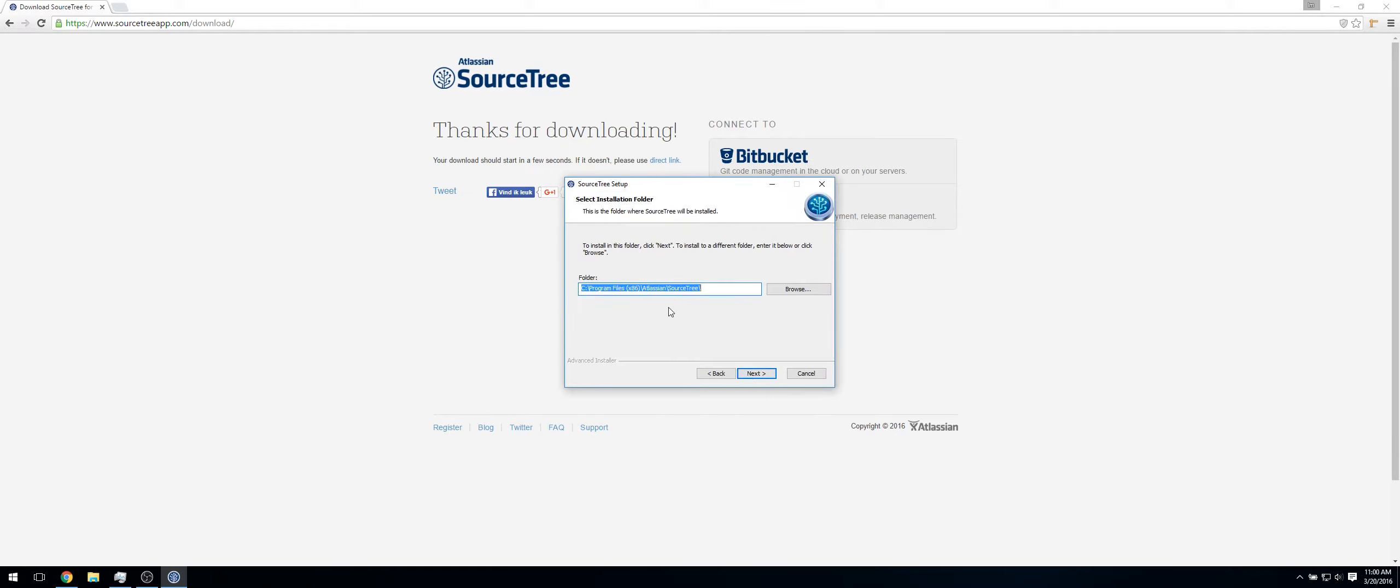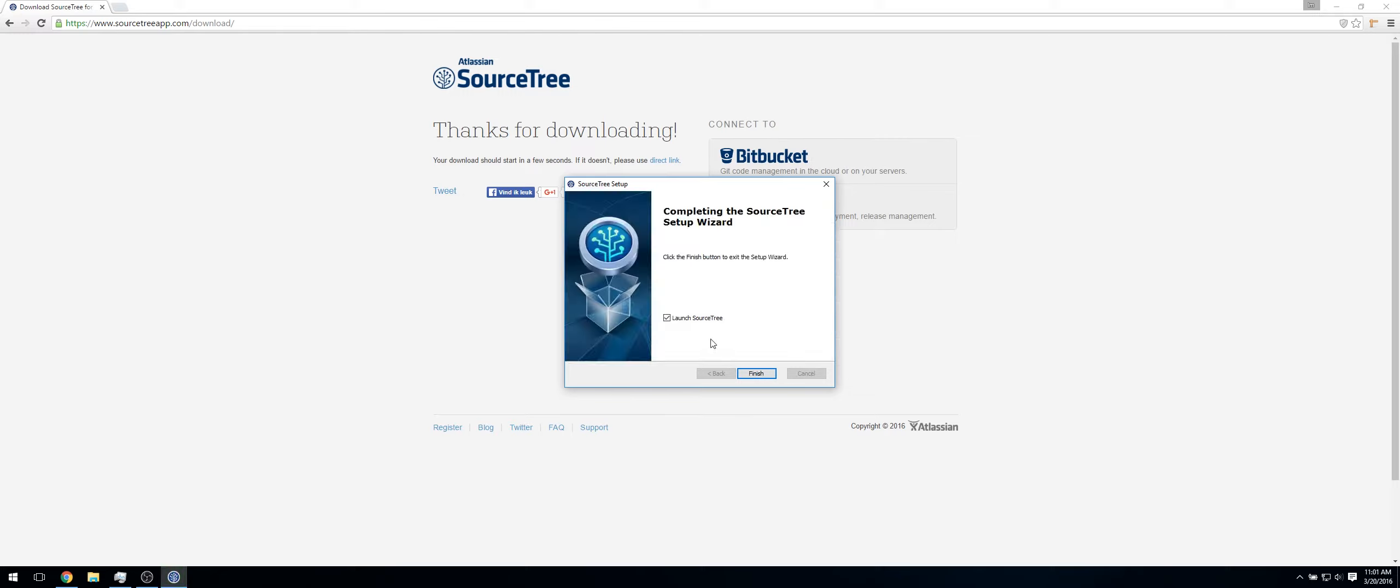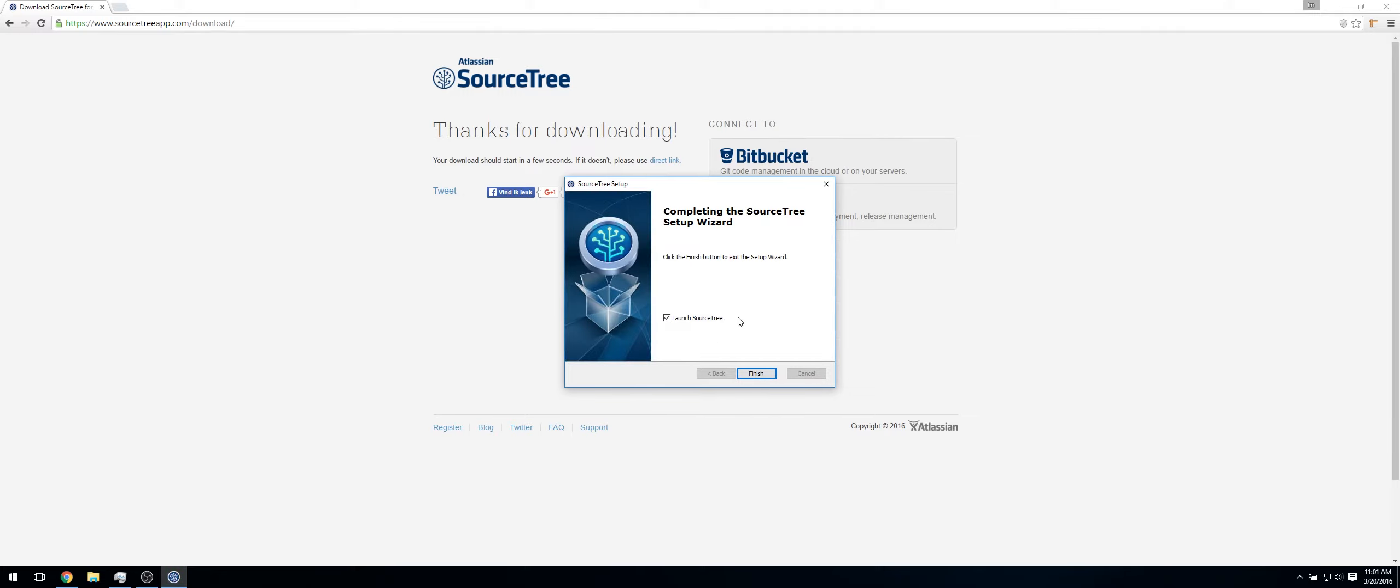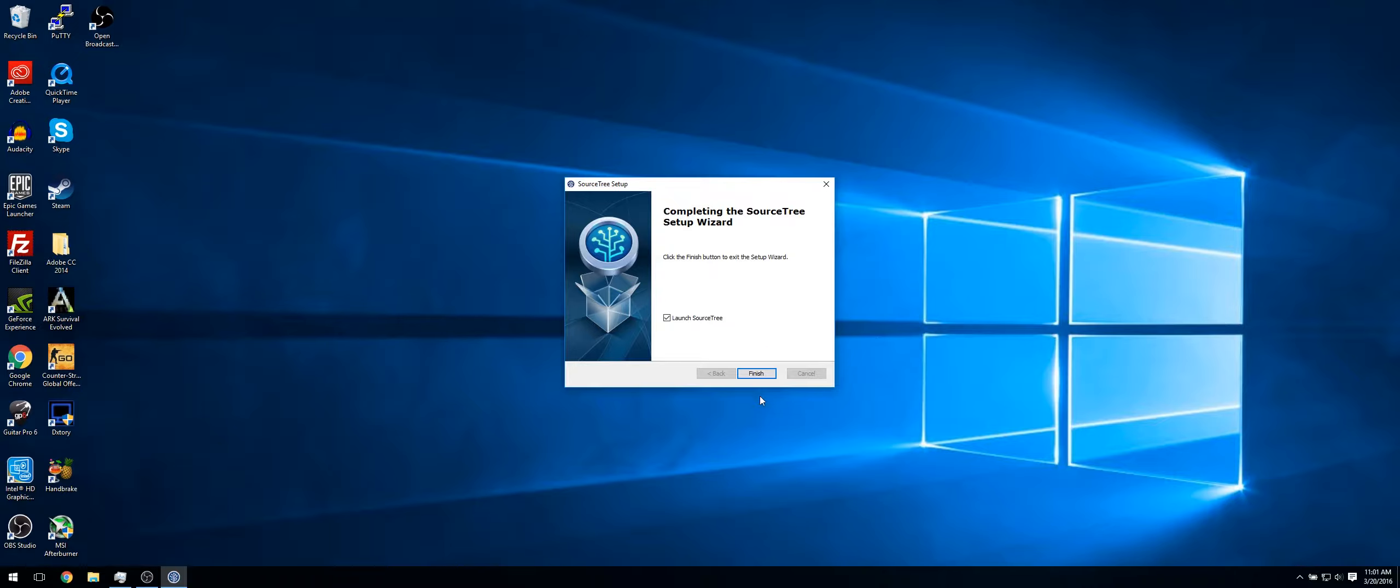Click next. I'll install it on my D drive. You can do it wherever you want. Click next again and it will install. Now just make sure launch Sourcetree is checked. I'll quickly close my web browser.